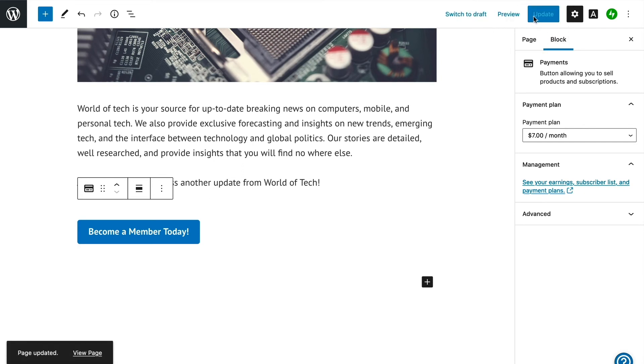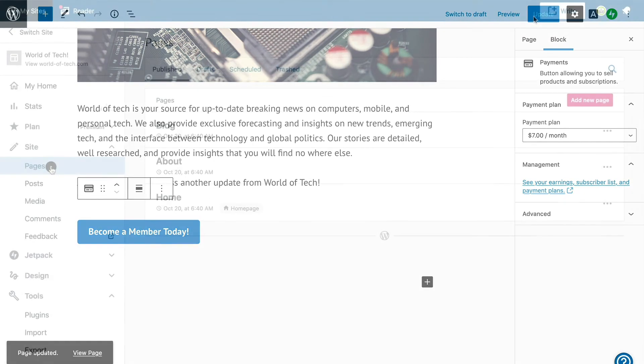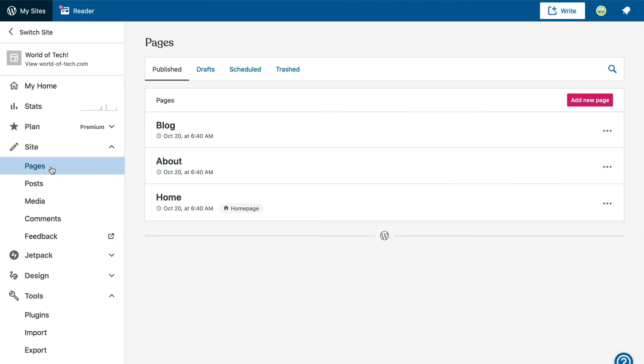On many membership sites, you will find a call-to-action section of some kind to help funnel interested visitors into becoming a member. Many themes on WordPress.com will have a section like this that you can set up on your site, typically on the homepage.